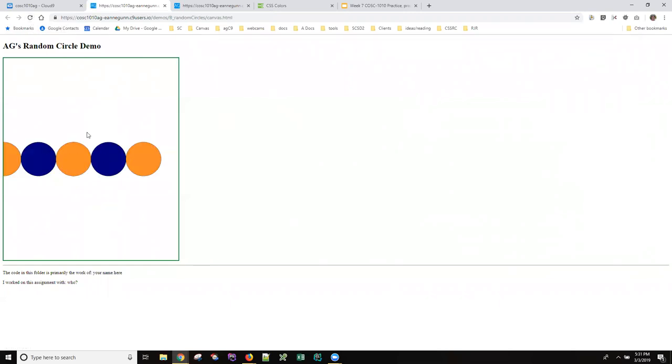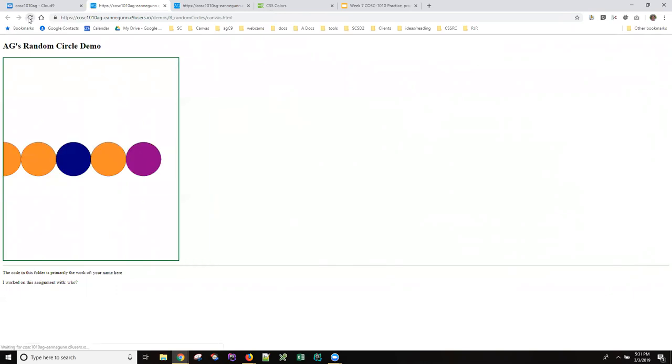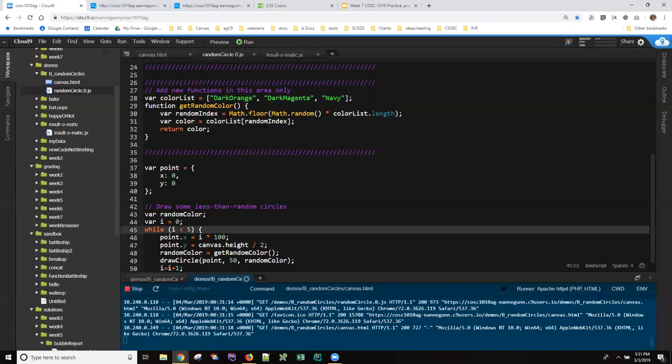And now you can see that I'm getting, every time I refresh this, I'm getting a different combination of colors. Not very entertaining because I only have these three, but that should give you your approach.